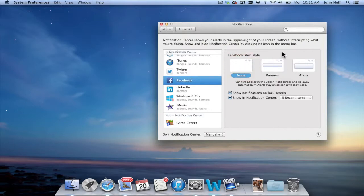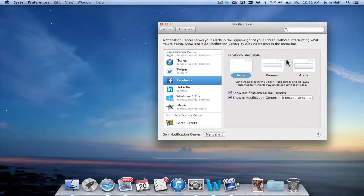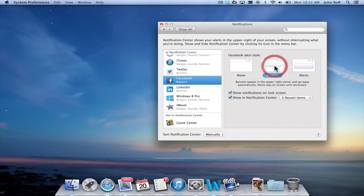None basically means that when a new Facebook post comes in it will not show up in the upper right corner of my screen. Banners, as it says here, appear in the upper right corner and go away automatically.